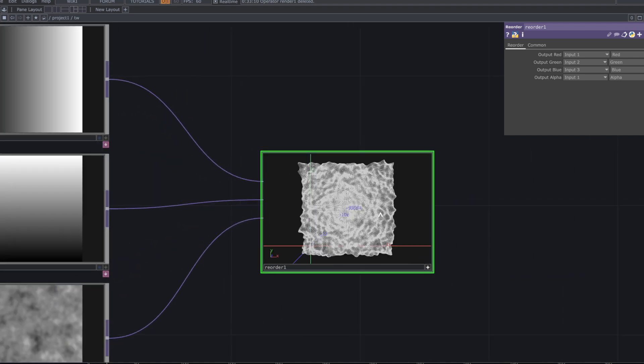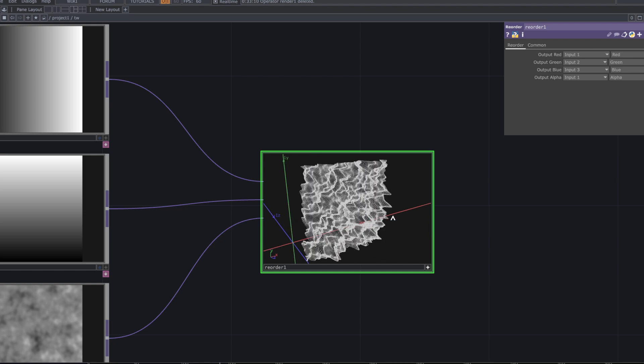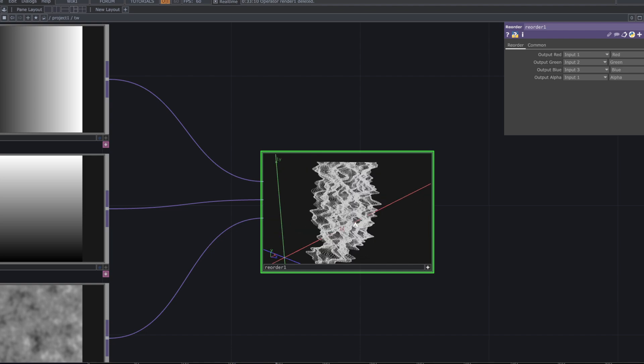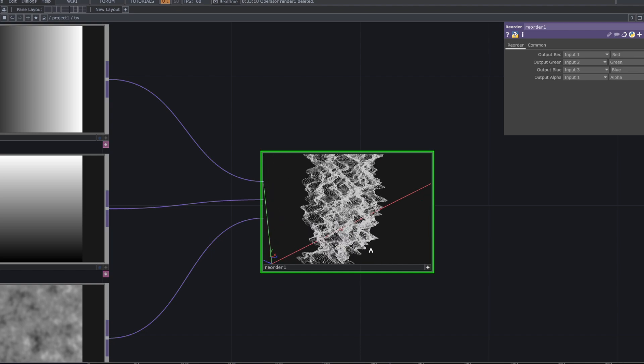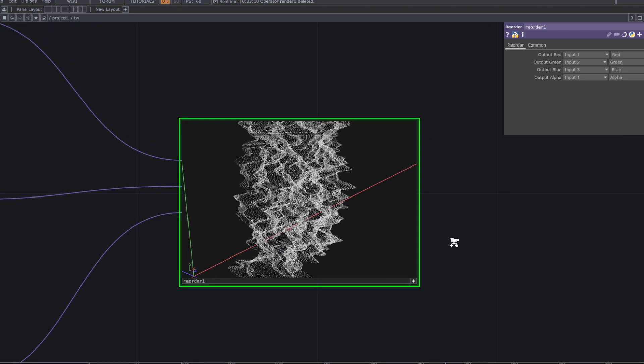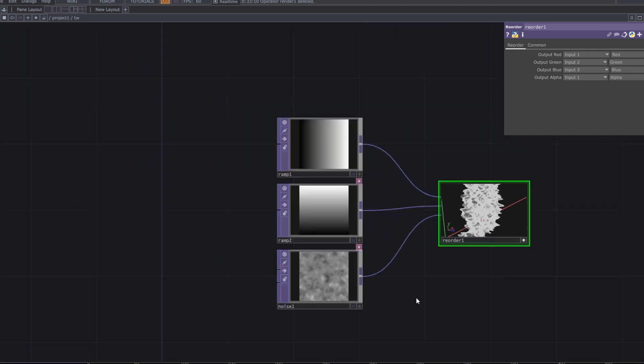Press V in the viewport to see the 3D shape created with points based on the noise, and animate the noise using an expression for the ZTranslate parameter.